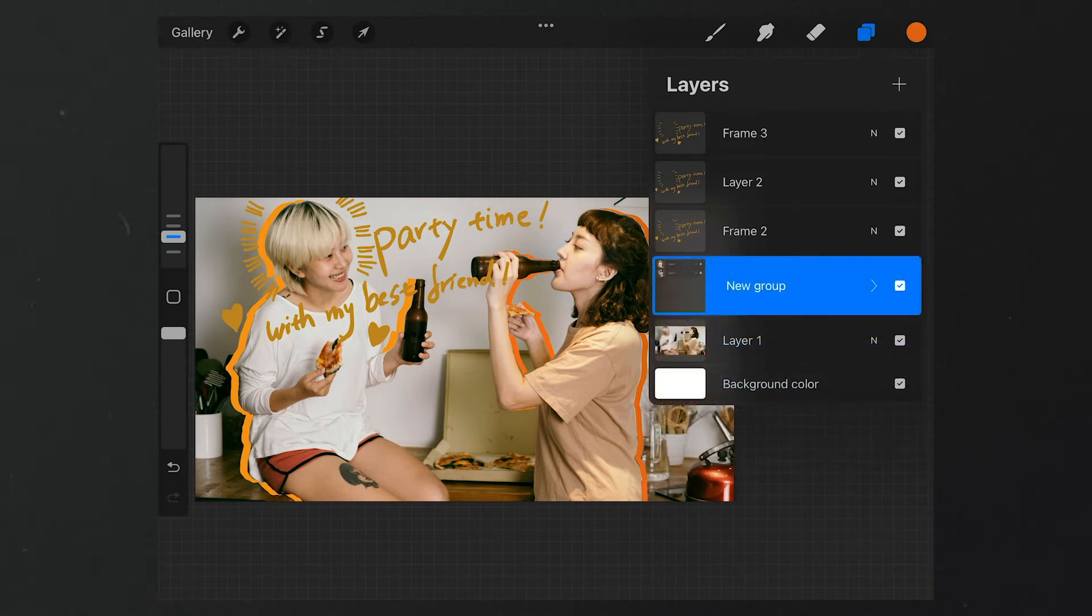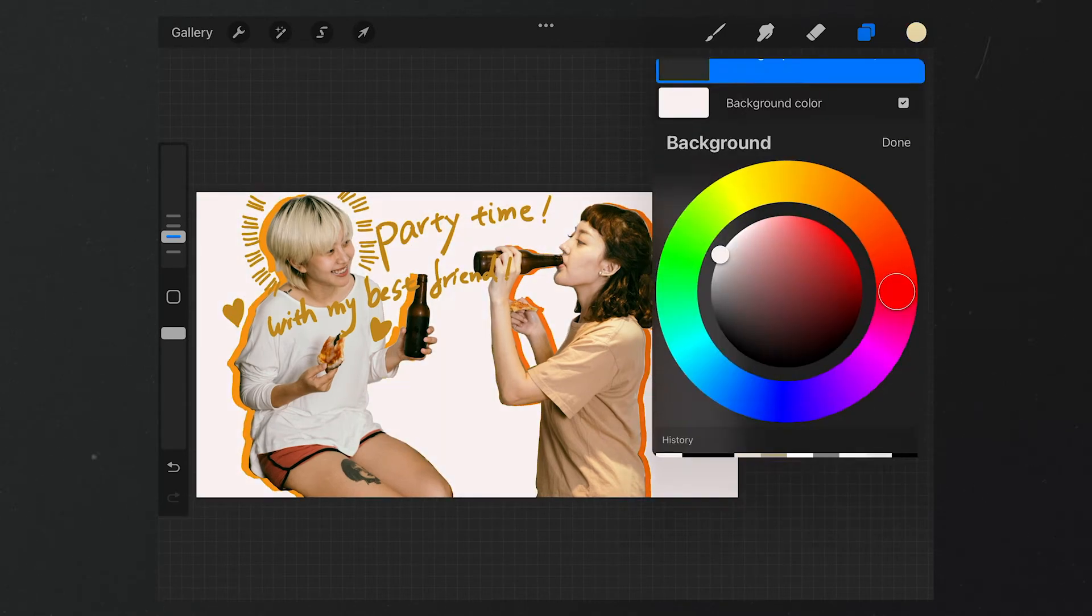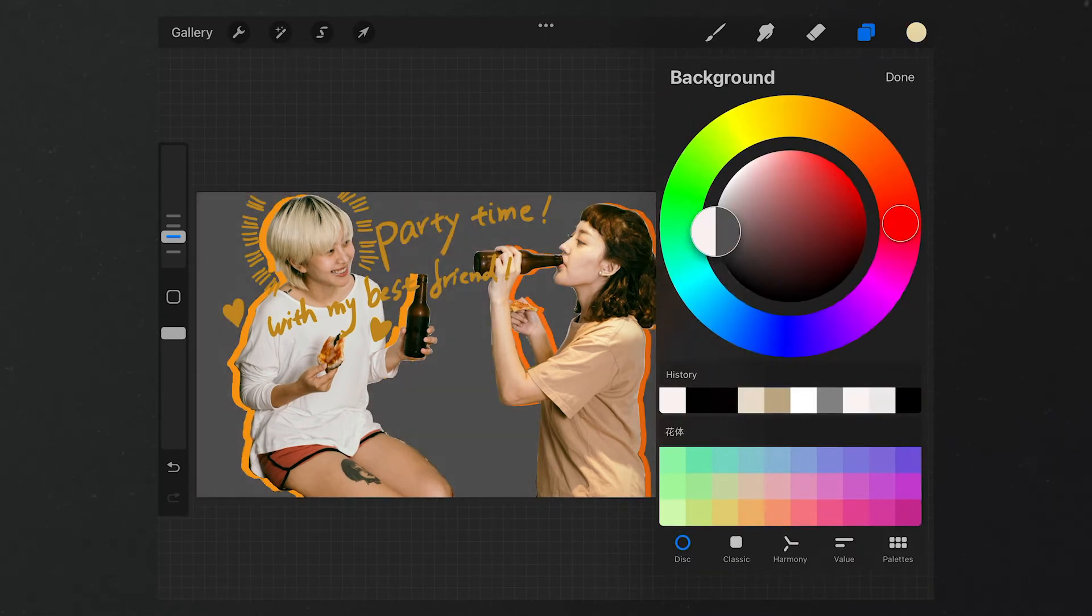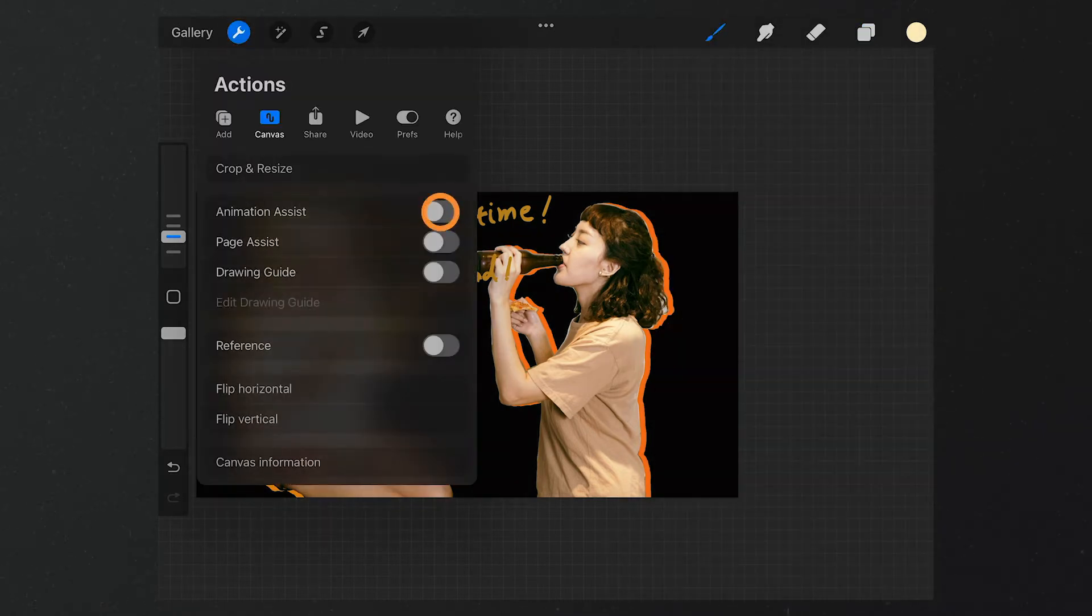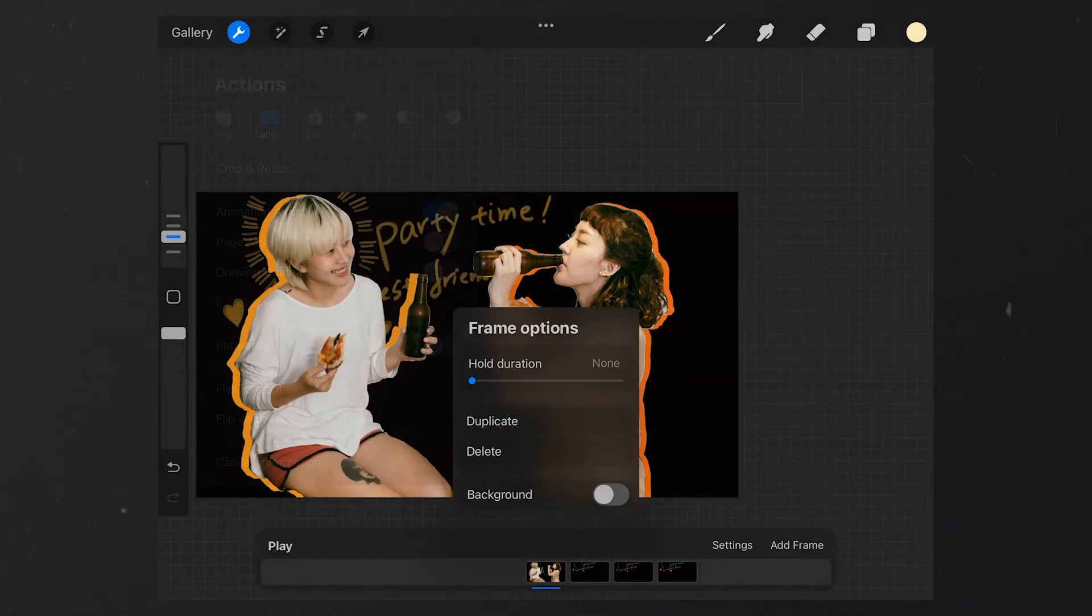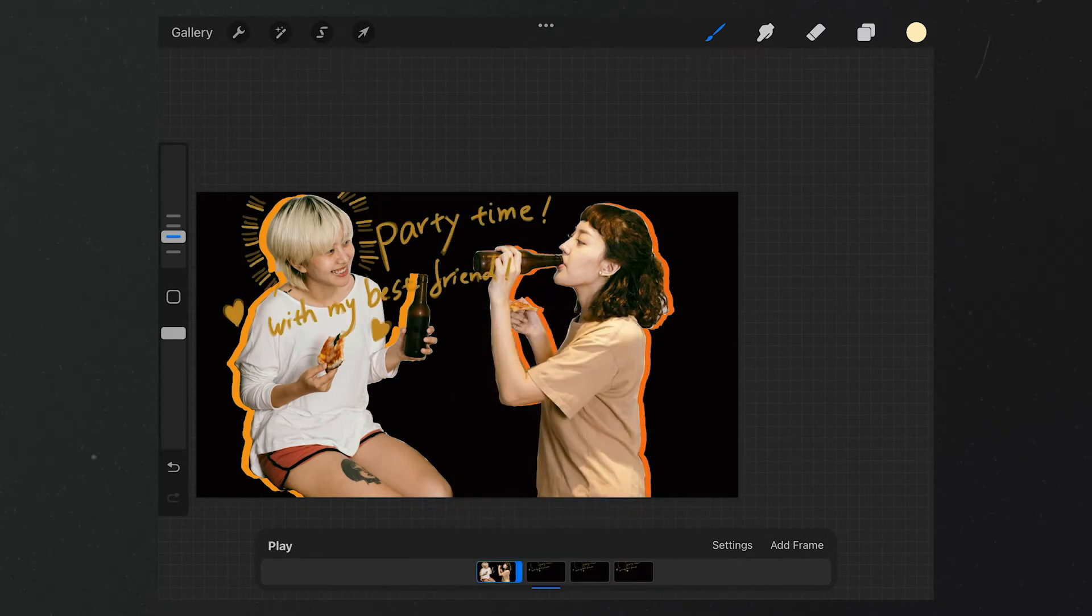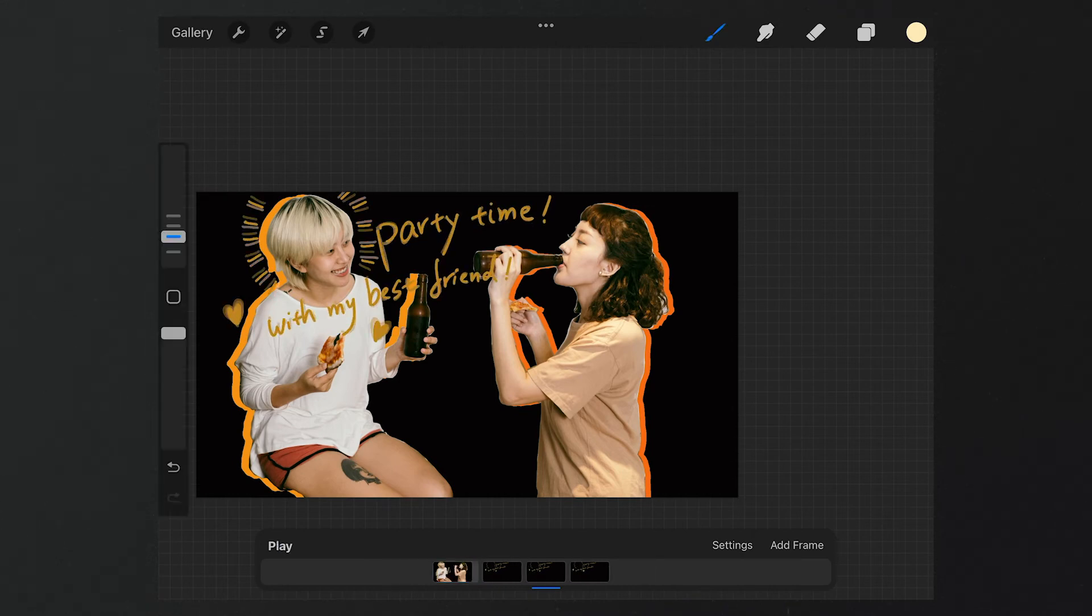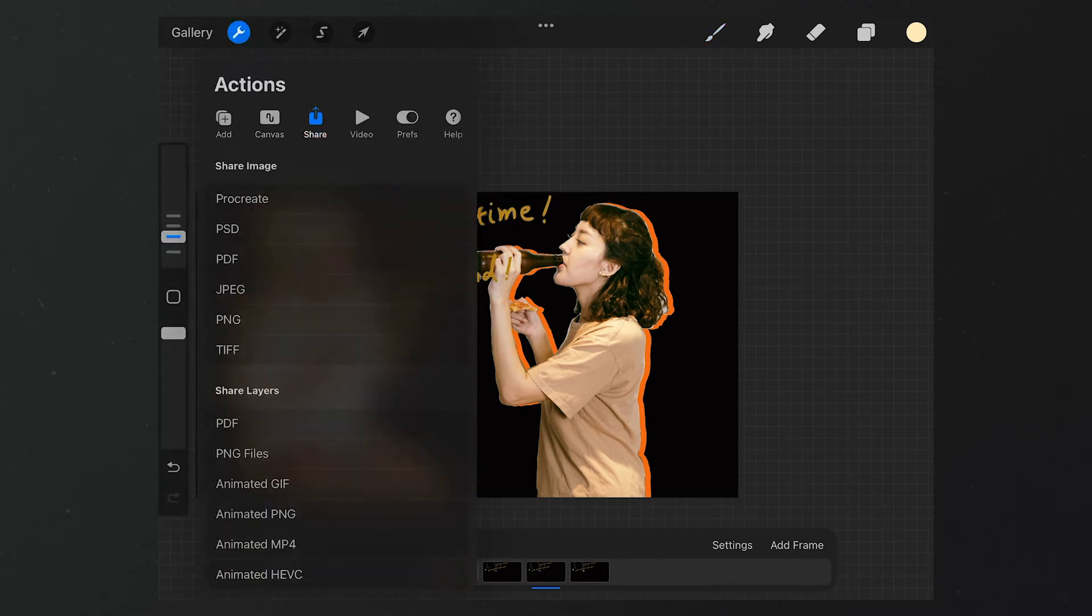Delete the original background layer and set the color to black. And then select it as a background under the Animation Assist section. Let's check a preview. Hmm, looks good. Now we export it as a video.